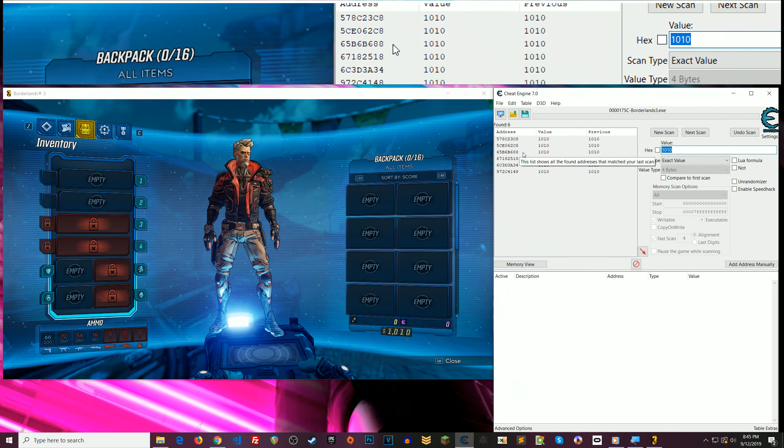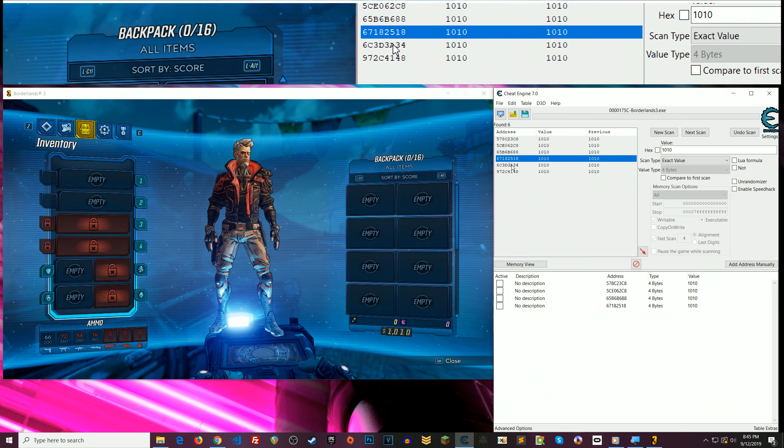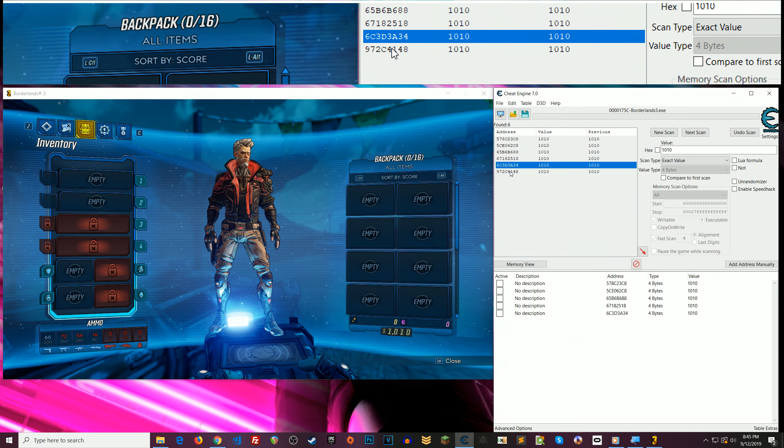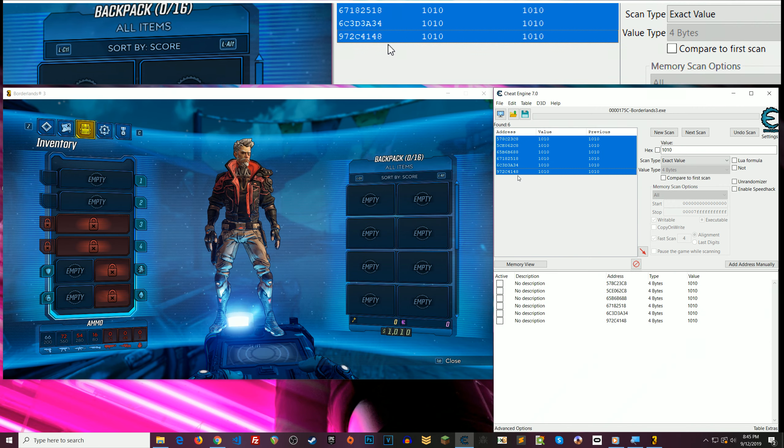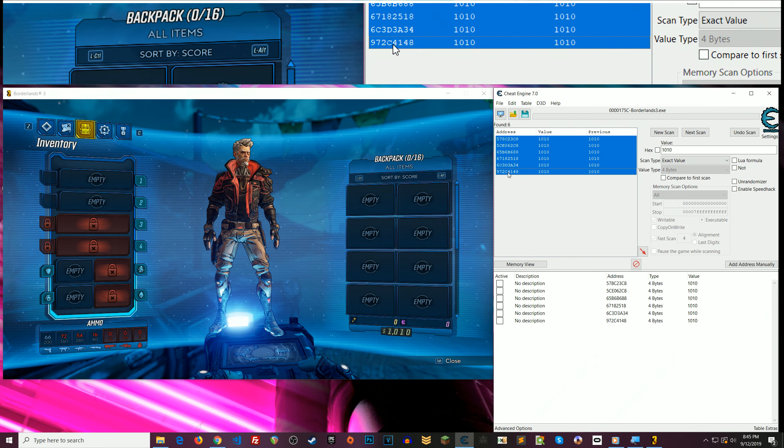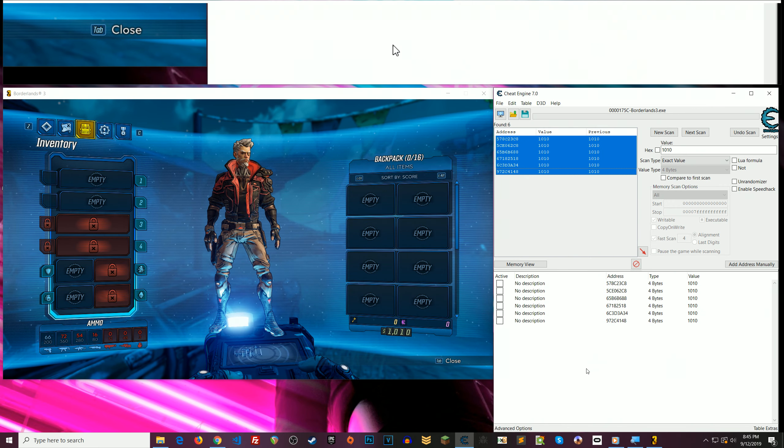And once you've done that, you can double click all these. Or you could shift click them all, hold shift, and you can click and drag that whole group down.